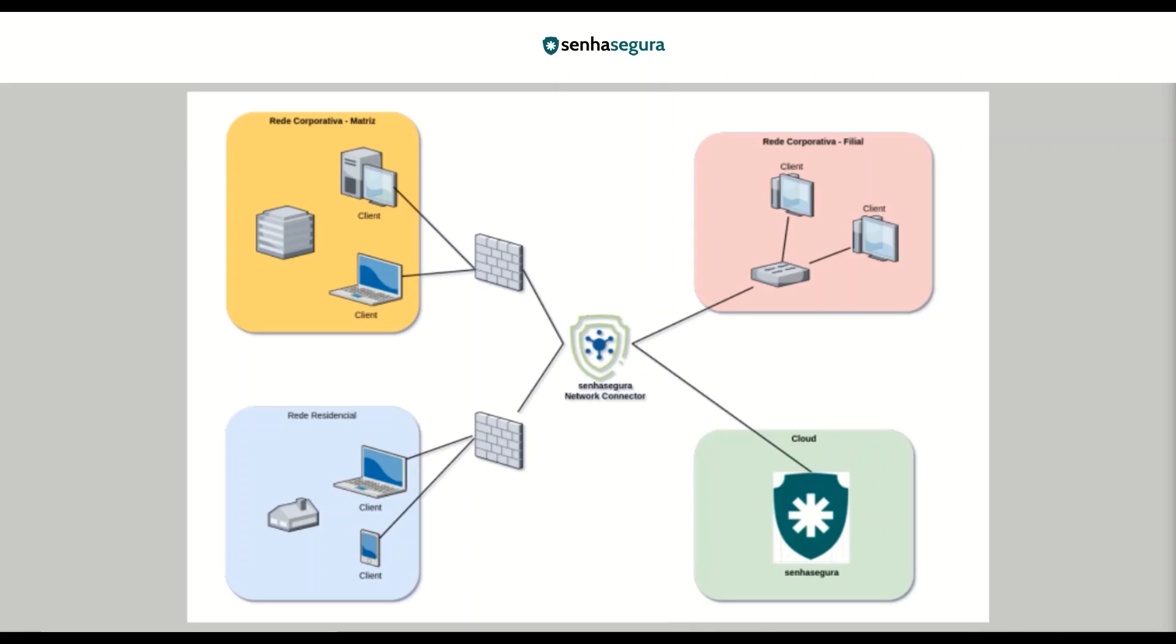The Network Connector supports all the connection types available with SenhaSegura such as RDP, SSH, Telnet, HTTP, HTTPS, etc. So, let's divide the Network Connector in two parts, the SenhaSegura Network Connector server and the SenhaSegura Network Connector client.